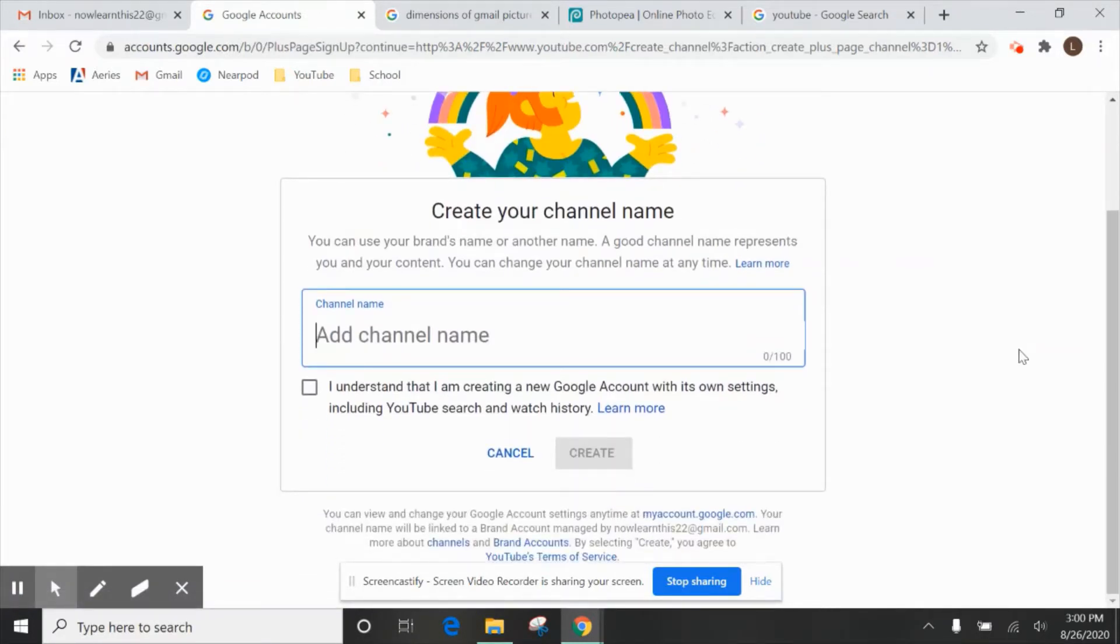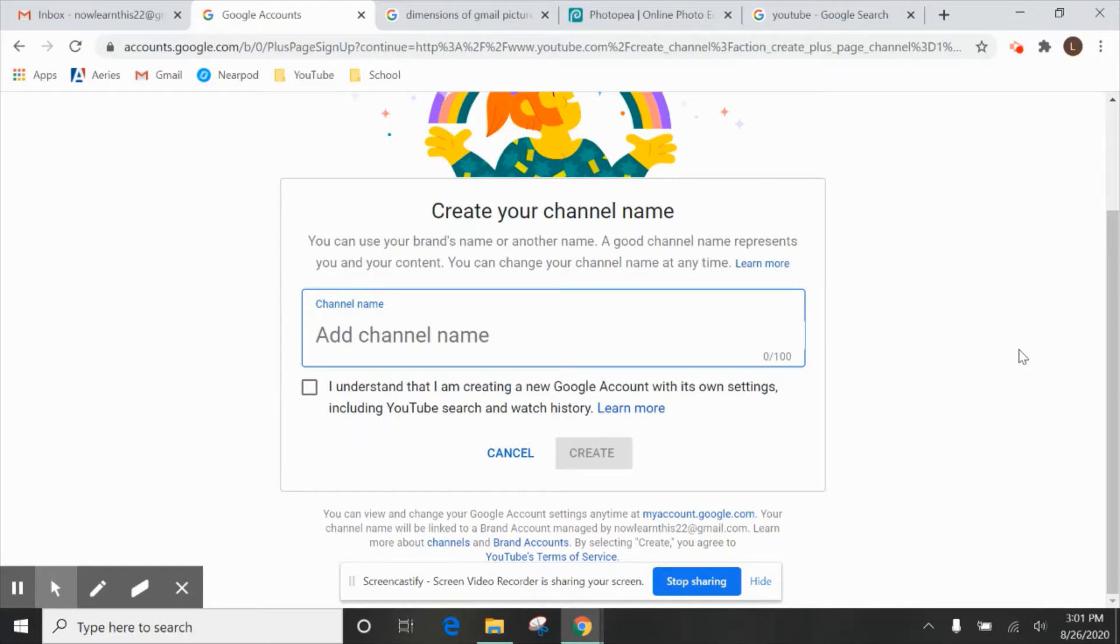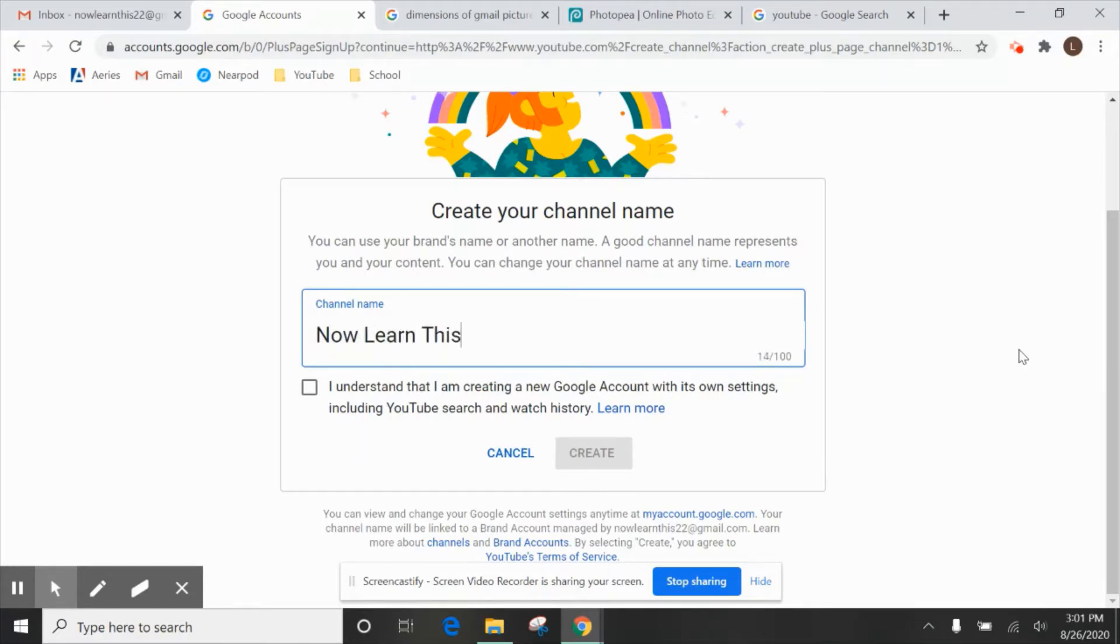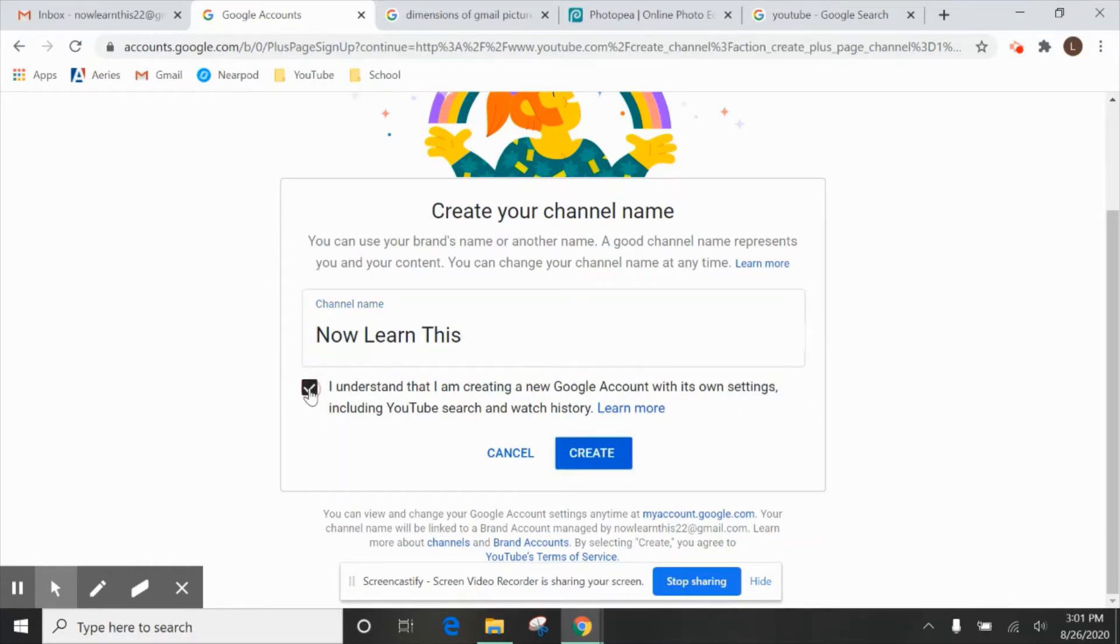If you use the other option, it usually only lets you do two words, like a first and last name. So it's a good idea to always create your own channel name so we can make it whatever we want. In this case, my channel name is going to be called NowLearnThis. So you see you have 100 characters available to you. And you say, I understand that I'm creating a Google account. And create.